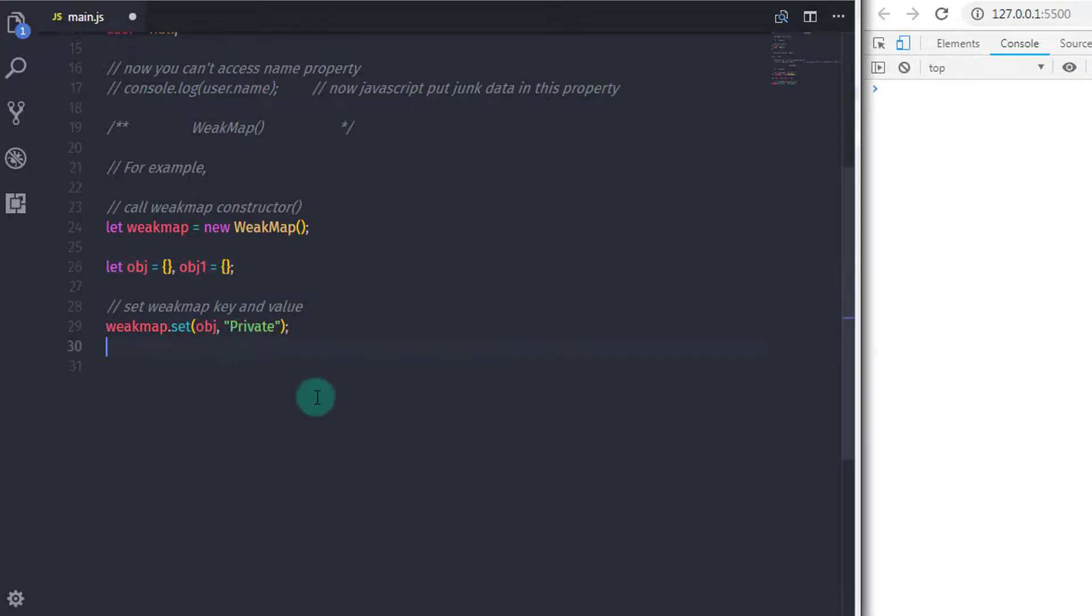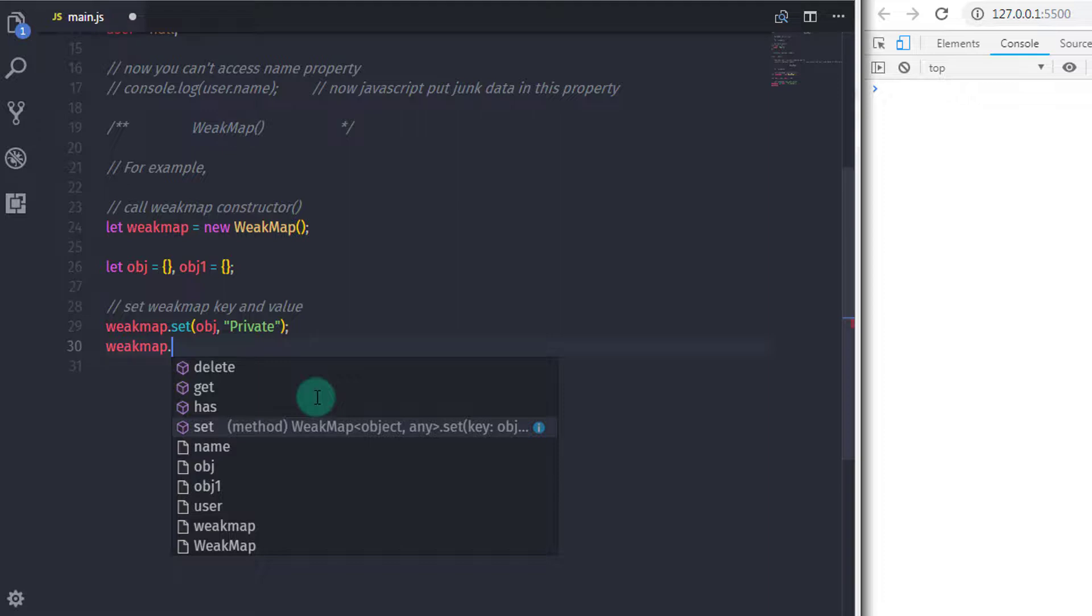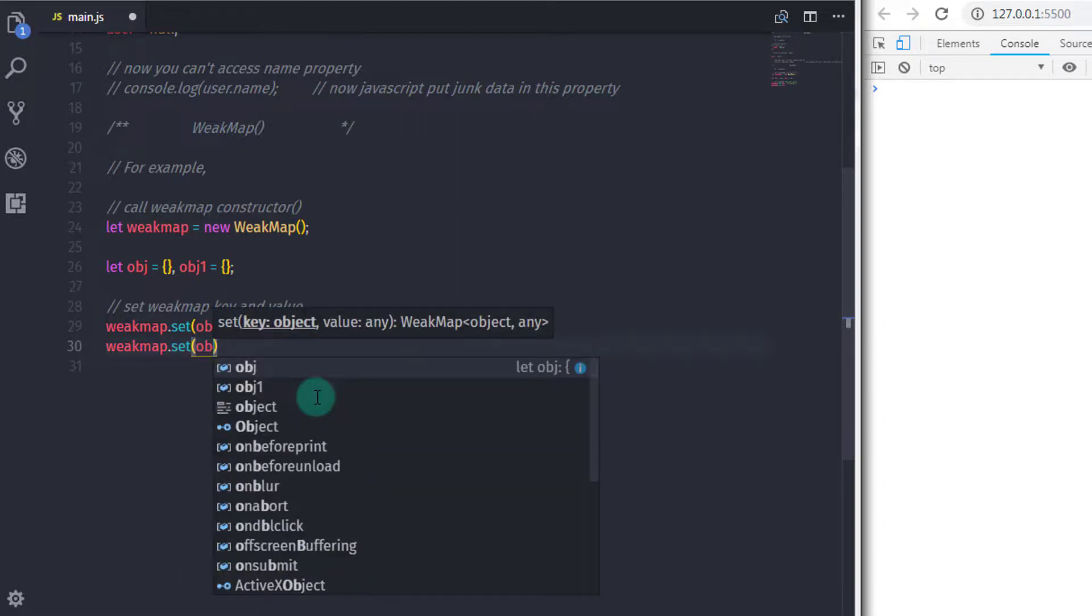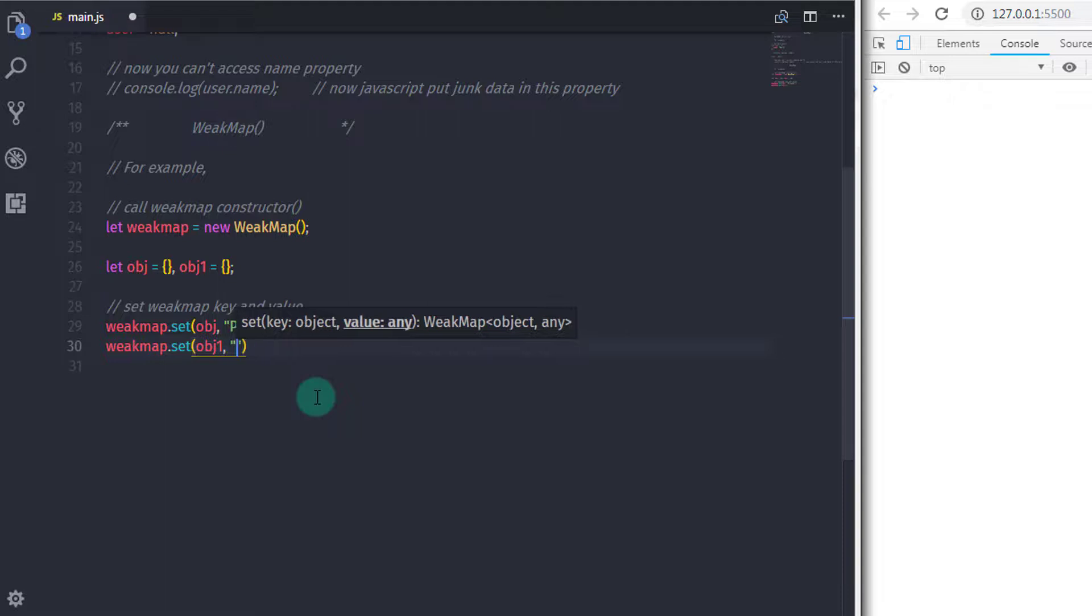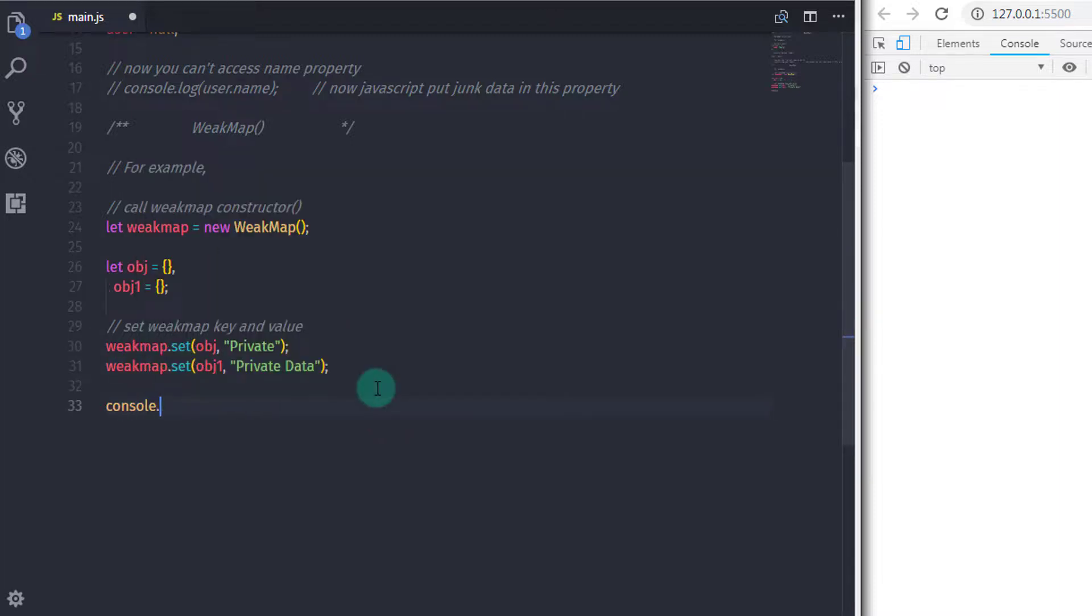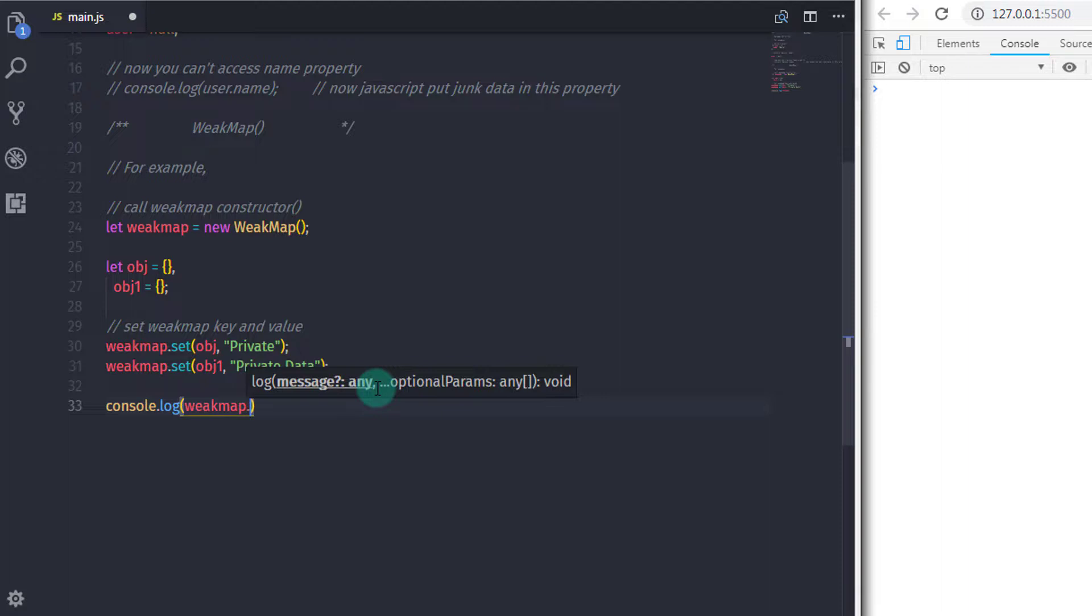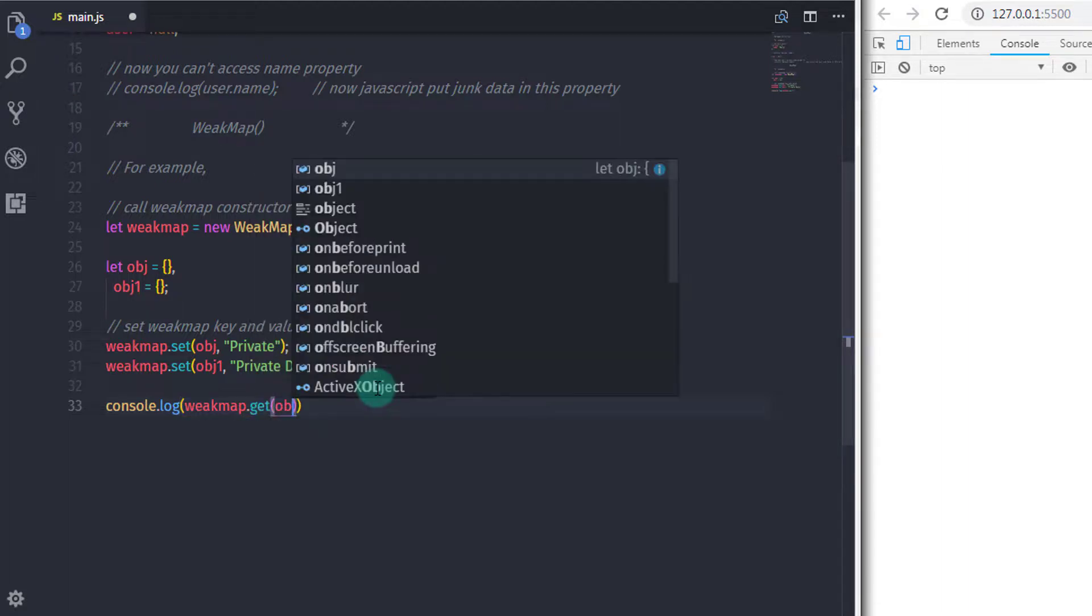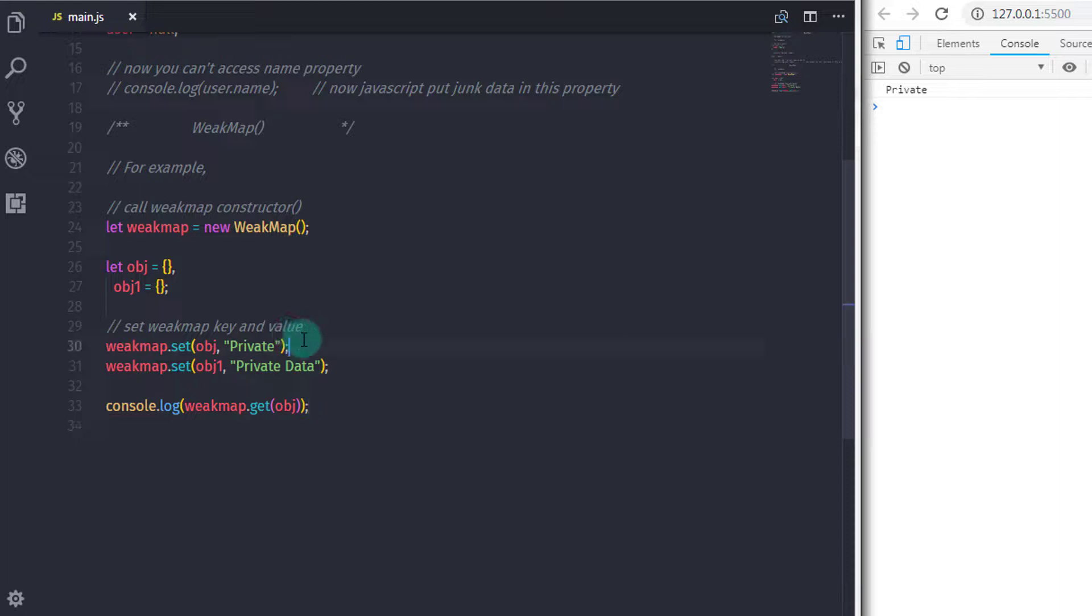And just after that we will specify one more key and value to the WeakMap, weakMap.set obj and specify value private data. So if you wanted to access this value you can say weakMap.get. Using the get method you can access values using the key, so get and specify obj. When you execute this you will get your value on the console.